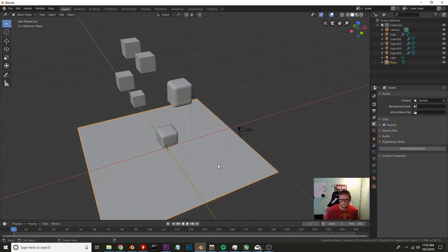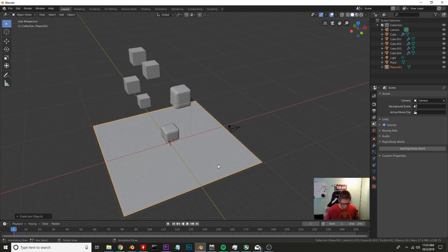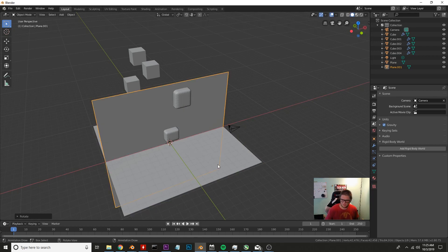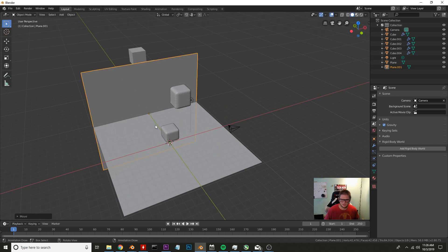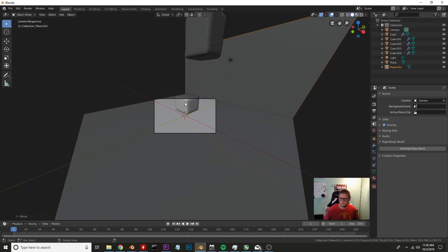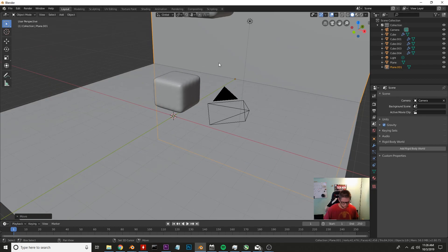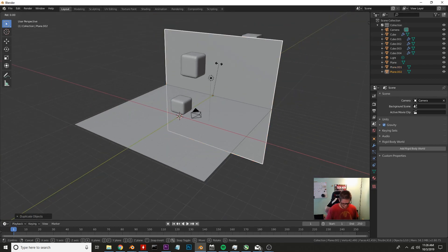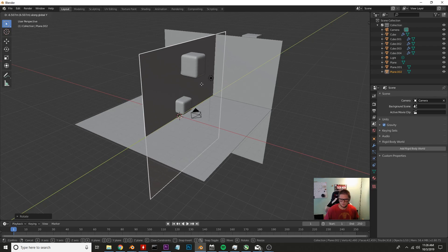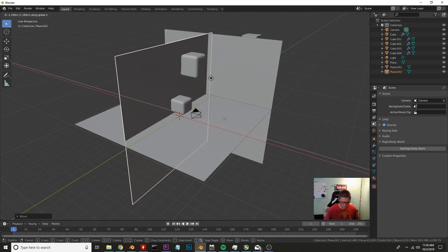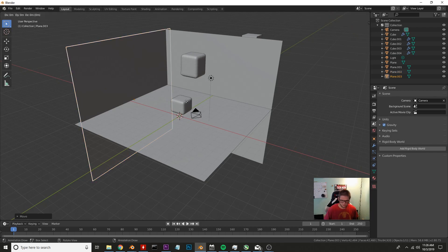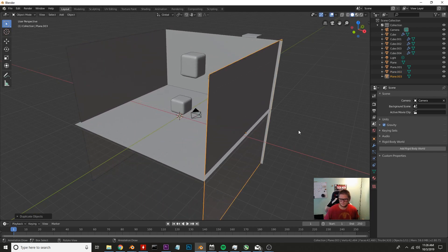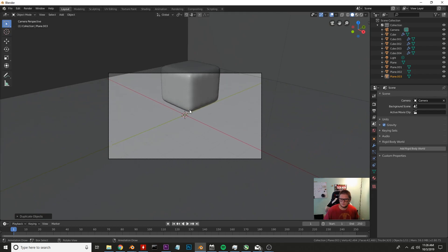Now we're going to go ahead and take this floor and we're going to press Shift D to duplicate it. I'm going to rotate it on the X axis by 90 and we're just going to drag it there and we're just going to make a nice little box for everything to hide. Duplicate it again, rotate it on the Z 90 degrees, GY and GX just moving it over and press Shift E to duplicate that.